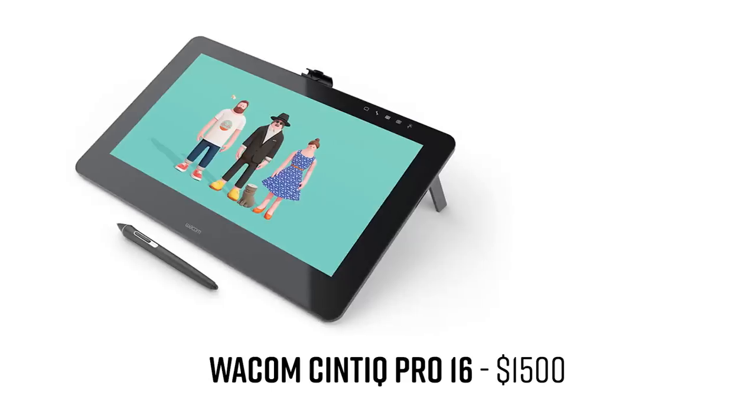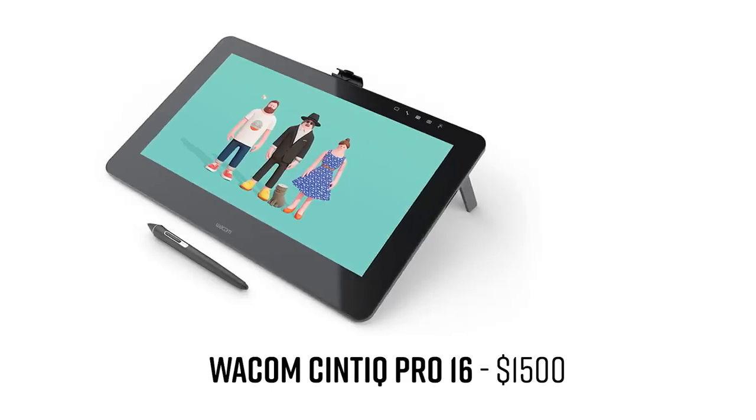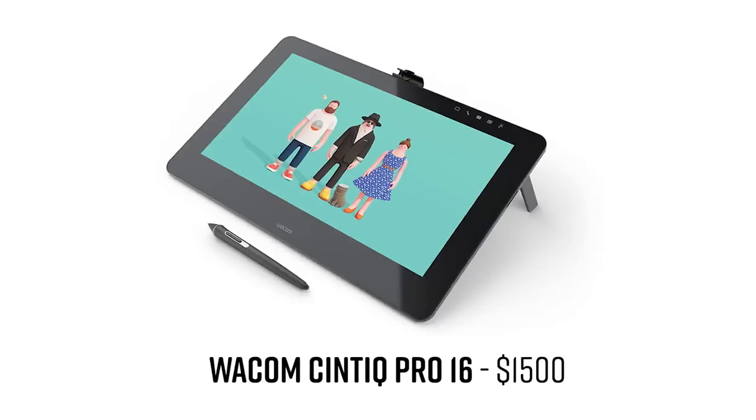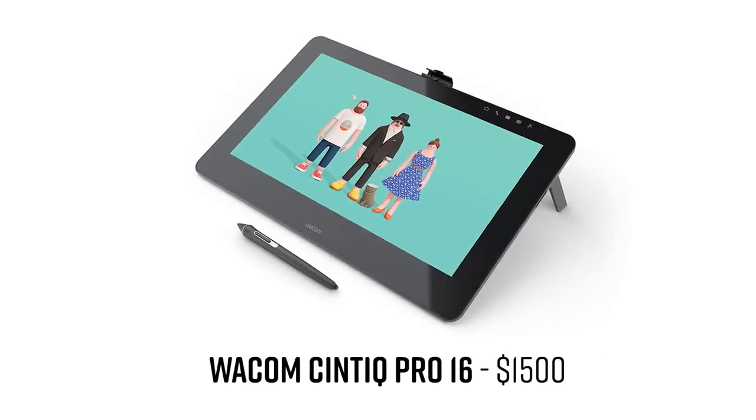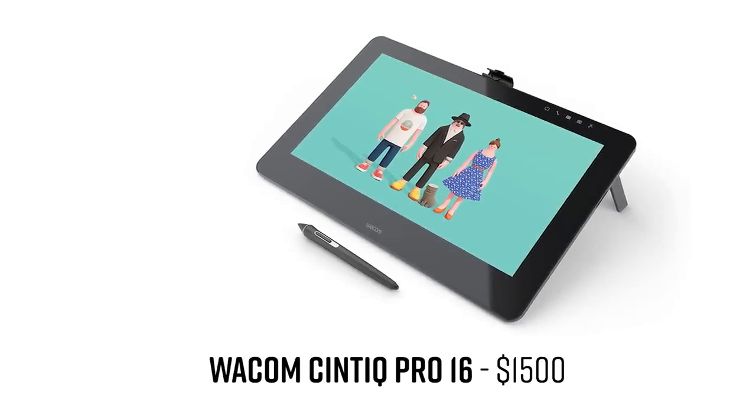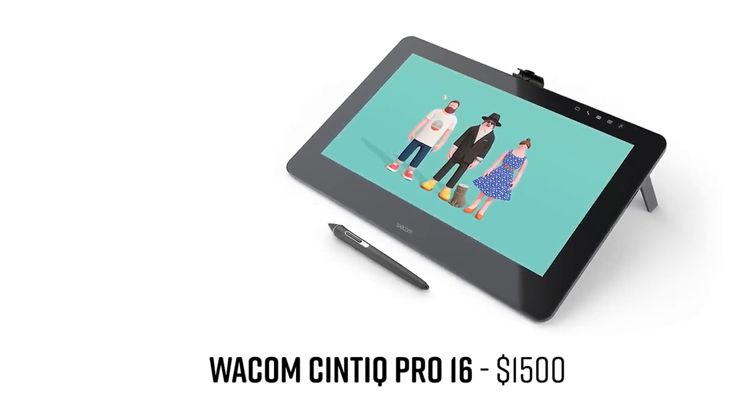It's been four years since Wacom released their Cintiq Pro 16, which was their first of their next generation drawing tablets. And in 2017, these were light years ahead of everything else out there. There was a 4K display on it. There was multi-touch. You had a laminated display, so there wasn't this big gap between your pen tip and the screen below it. And since then, Wacom hasn't really done that much.